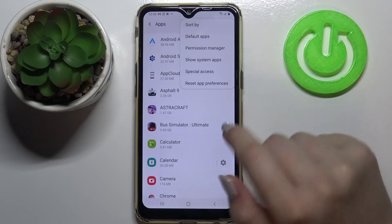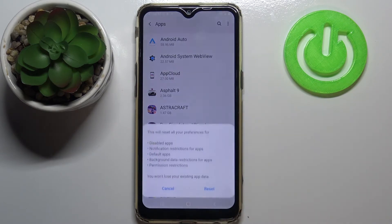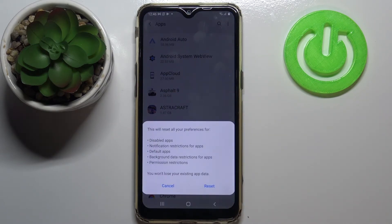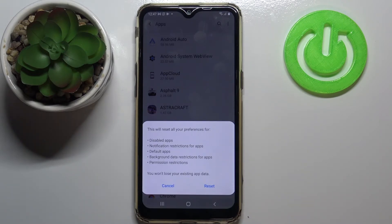At the very bottom we've got the option 'Reset App Preferences.' Here we've got the information that this operation will reset all preferences for: disabled apps, notification restrictions for apps, default apps, background data restrictions for apps, and any permission restrictions.